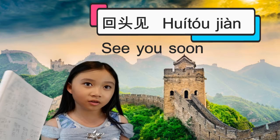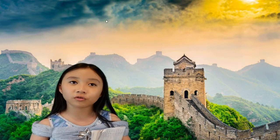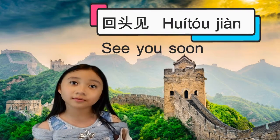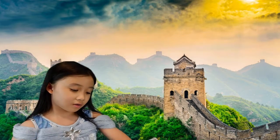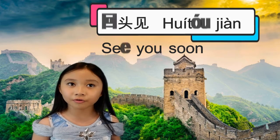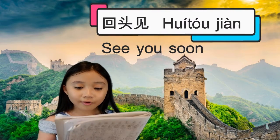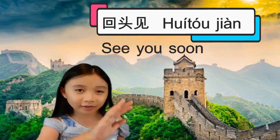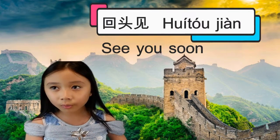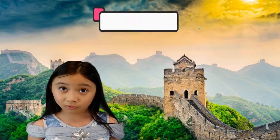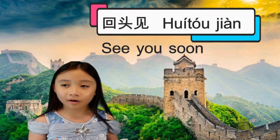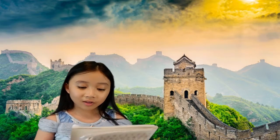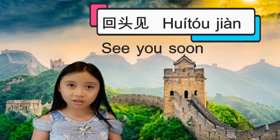Next is 'see you soon,' which is 'poi ta jian.' So let's say your friend meets you in the hallway and the bell rings and you have to go to different classes. You want to say goodbye but you're not really leaving, so you say 'see you soon' because you'll meet up later. If you say goodbye they might think you're leaving for good, but 'see you soon' lets them know you'll meet them soon.